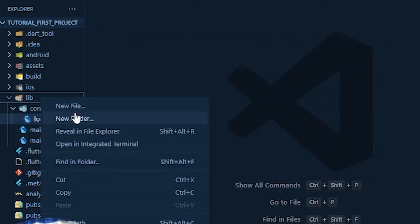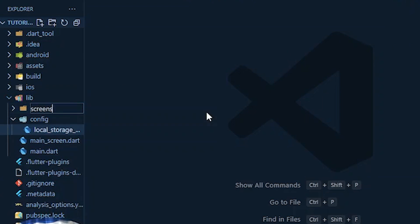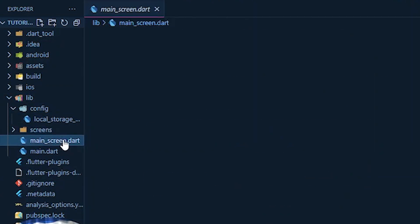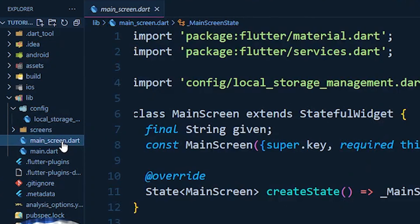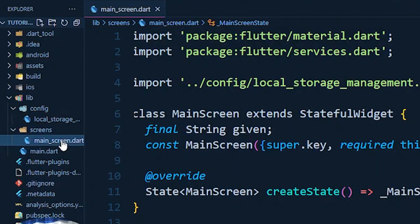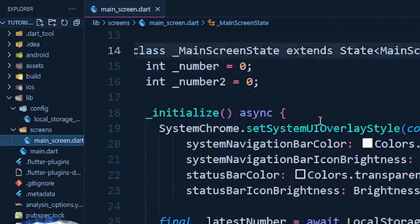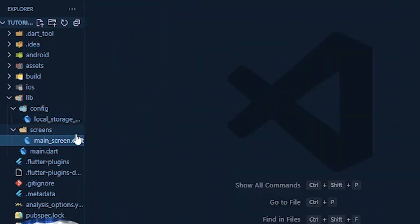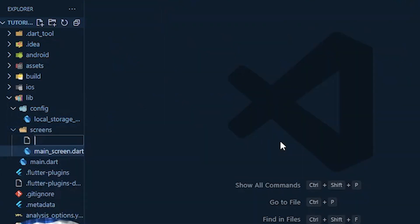I'll also make another folder under library named 'screens' — all screens will be present there. When we make a project we create different folder structures so each folder represents a particular thing. I move the main screen file into the screens folder, then close it and create a new file under screens.